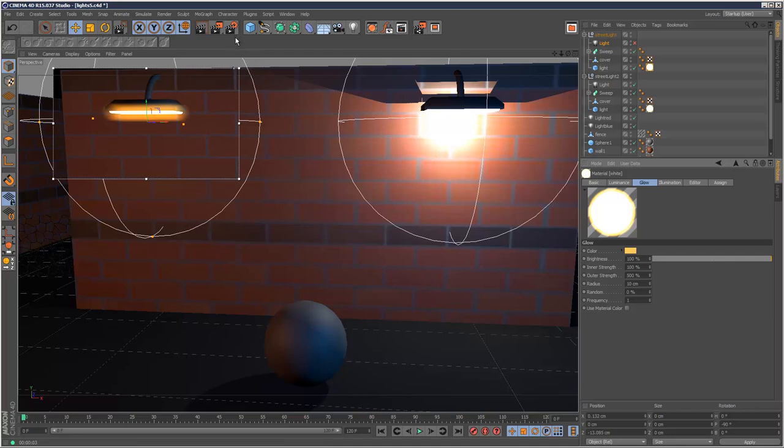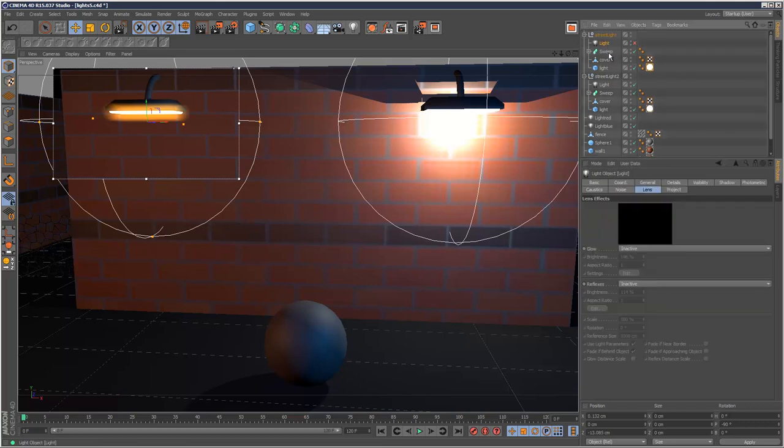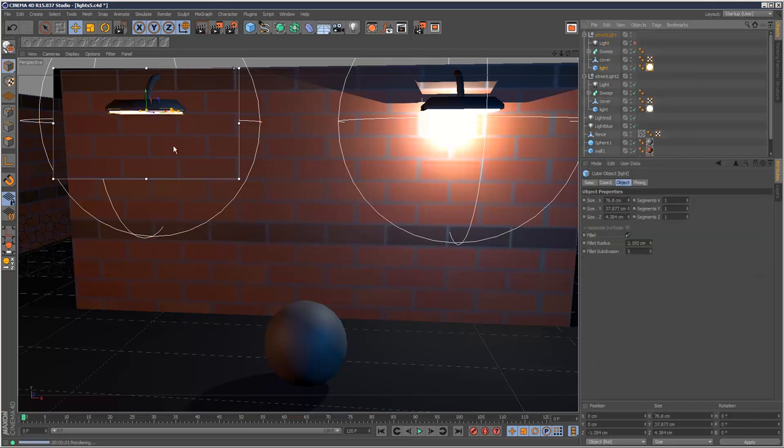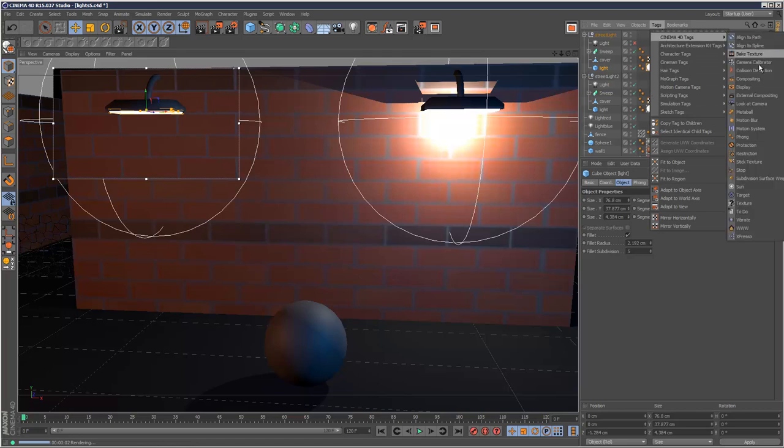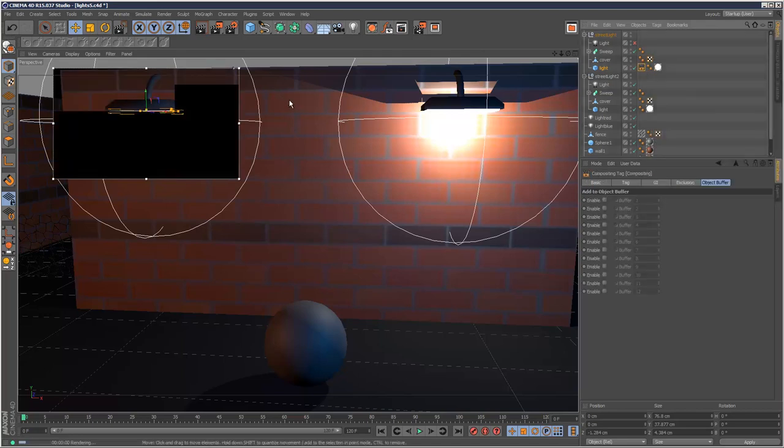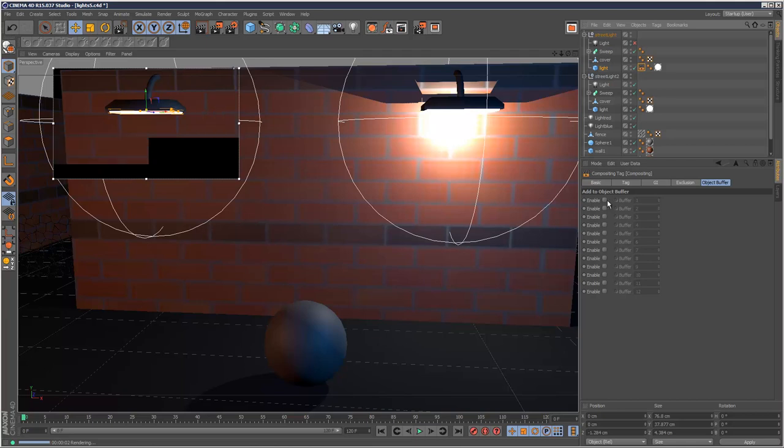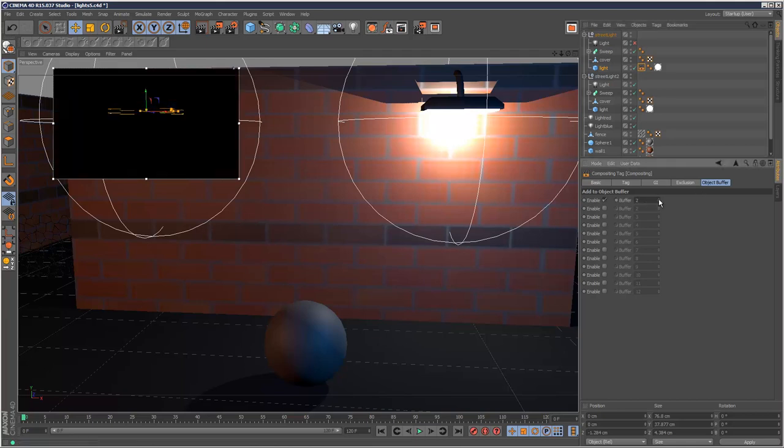Lastly, there's a further method. If you click on the actual object, you can add a compositing tag. I'm just going to give this an object buffer ID. So enable, I'm going to call it, say, 6.